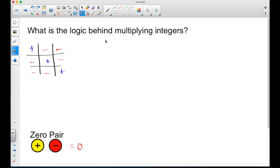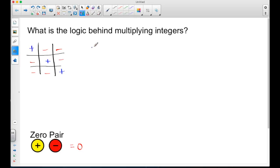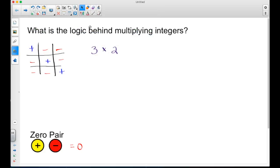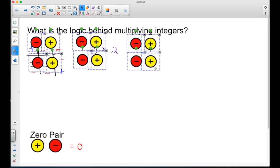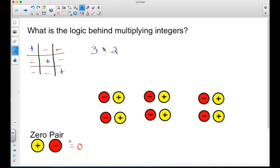Let's take a look at an example I've set up. Let's say we start off with a positive three and want to multiply that by a positive two. I've created three groups of two. What I want you to remember is that with the zero pair, this is really symbolizing zero — zero, zero, zero — so my net result is zero.